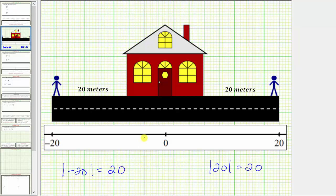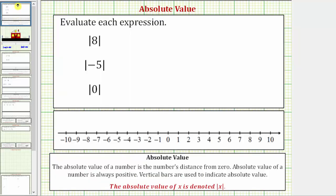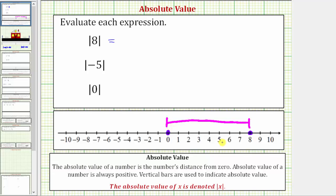Now let's go back and look at our examples, and model these on the number line. Our first expression is the absolute value of 8. This equals the distance positive 8 is from zero. Here's positive 8 and here's zero. By determining this distance, we're determining the absolute value of positive 8. Because this distance is 8 units, the absolute value of positive 8 is positive 8.